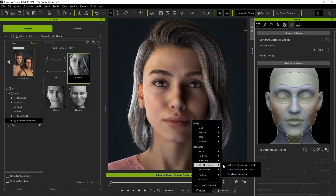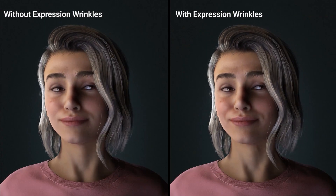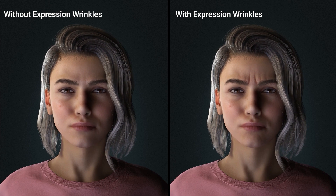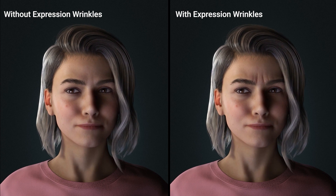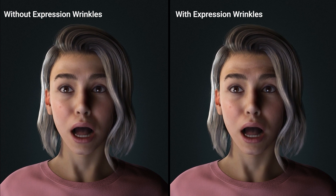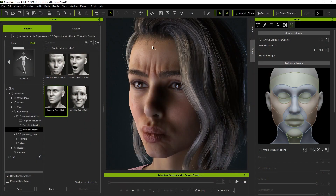There are three different wrinkle test animations that you can apply to your character to test out the results. Here you can see the neutral performance female one applied, and how the results look with or without the Wrinkles feature applied. Wrinkles can naturally be seen more strongly around the forehead and eyebrows, as well as the nose and around the mouth. This profile tends to have the strongest effect around the eyebrows, and if we zoom in there and adjust the Overall Influence slider, you can see how it affects the wrinkles appearance.